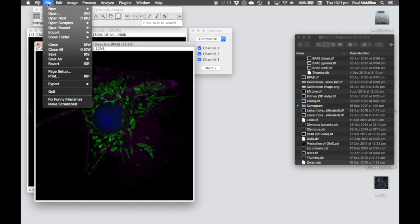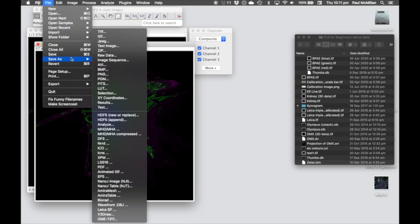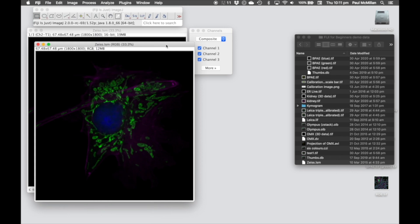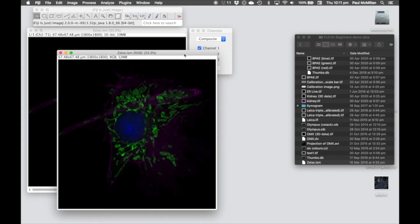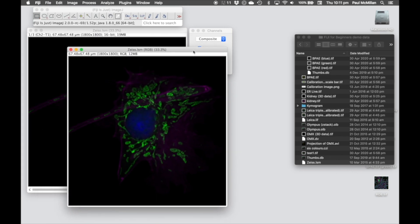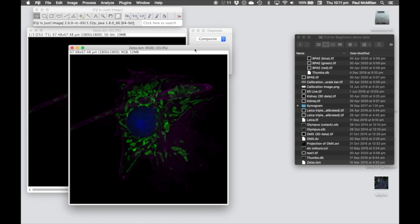So again, all we need to do now is go in File, Save As, TIFF to finalize that. So that's a really useful tool if you don't want to split out a stack, you want to do all the different changes within the stack, you can use the Channels tool.